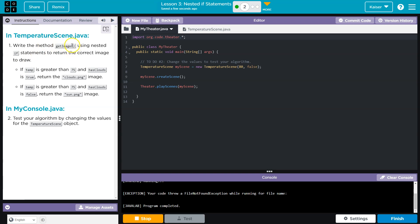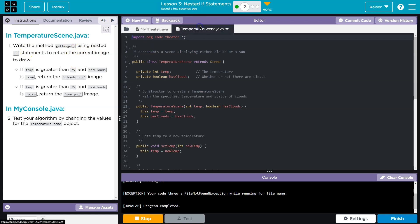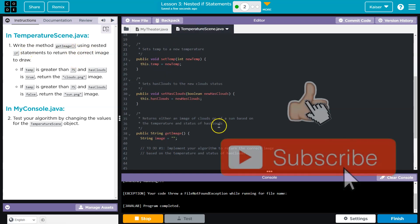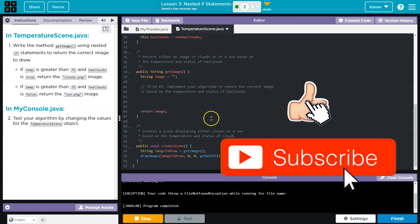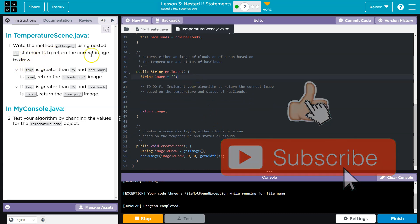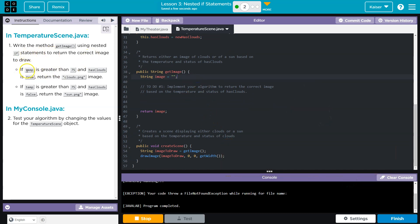Write the method getImage using nested if statements to return the correct image to draw. All right, so let me head over here. Where are they talking about? Ah, getImage. And the correct number. If temperature — ooh, this is going to be tricky.